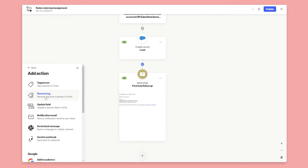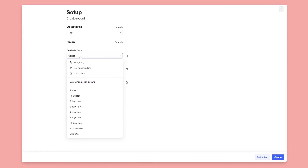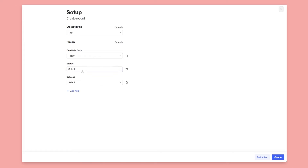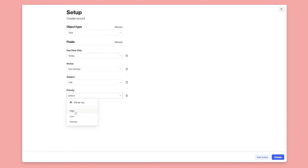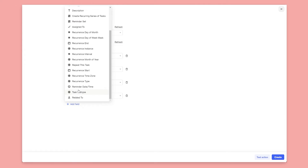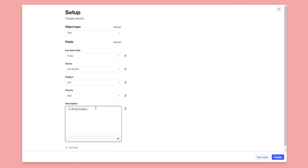There's one more thing you can do to improve the overall sales workflow: add another shape under the lead creation to create a Task record in Salesforce. This acts almost like an SLA for the sales rep — telling them when you expect them to get back to that new lead. We'll set the due date to today, status to Not Started, type to Call, and you can also set priority to Very High. You could add a description with the prospect's phone number or any other contextual information to make it easy for your team.